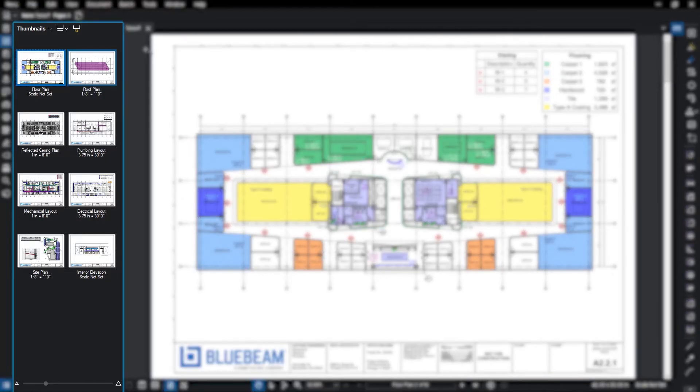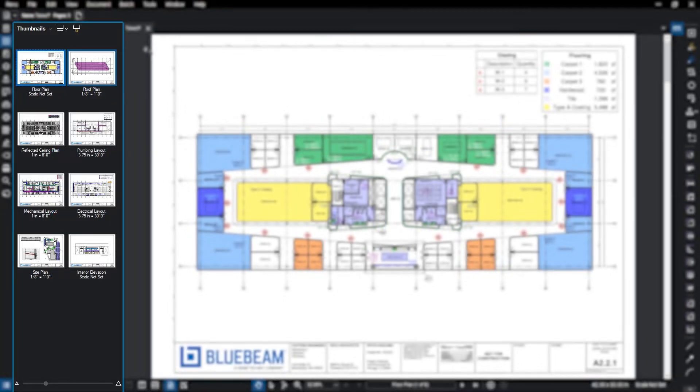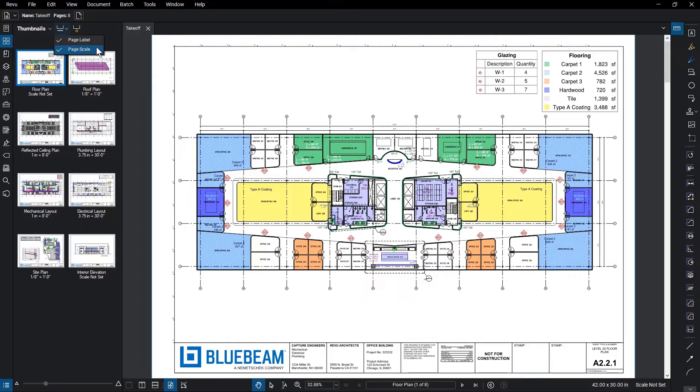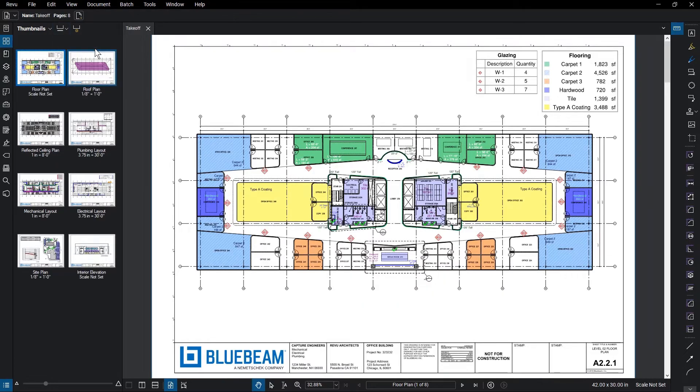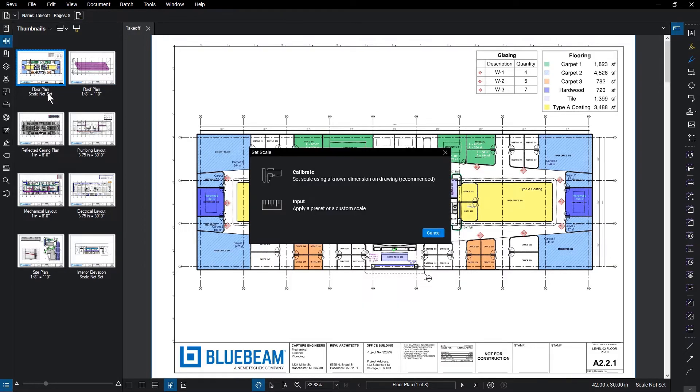The scale for each page is displayed in the Thumbnails panel under the thumbnail, making it easier to see what each scale is and can be toggled on and off in the panel menu. It will say Scale Not Set to alert you if the page does not have a scale set. You can also change the scale by double-clicking on it here.